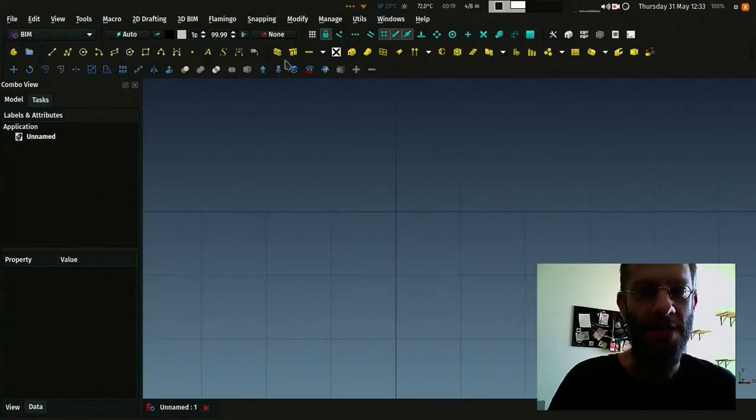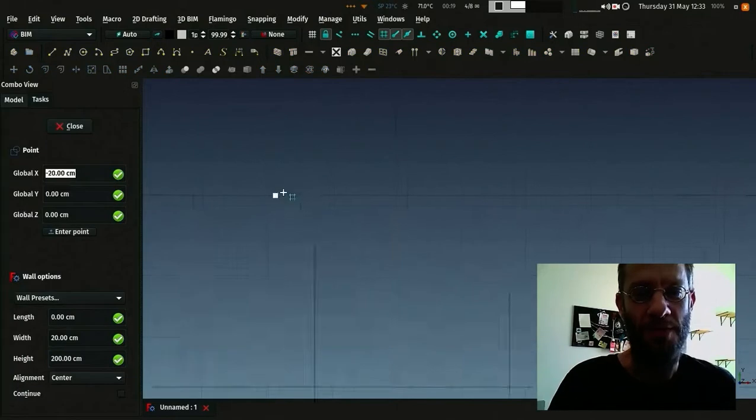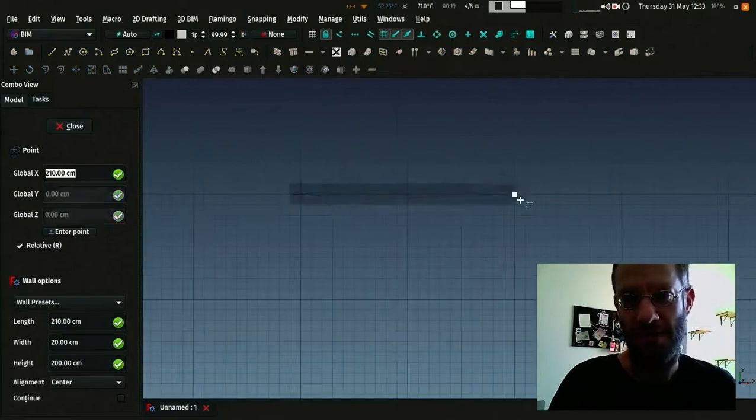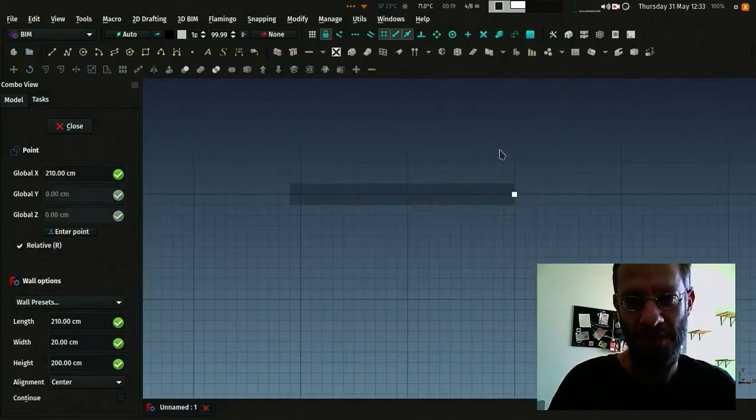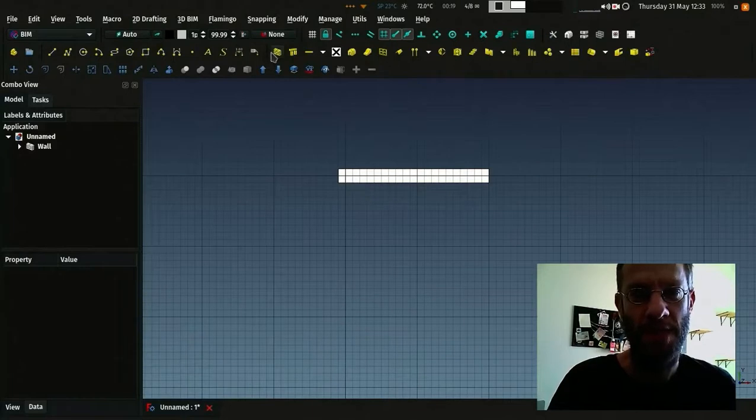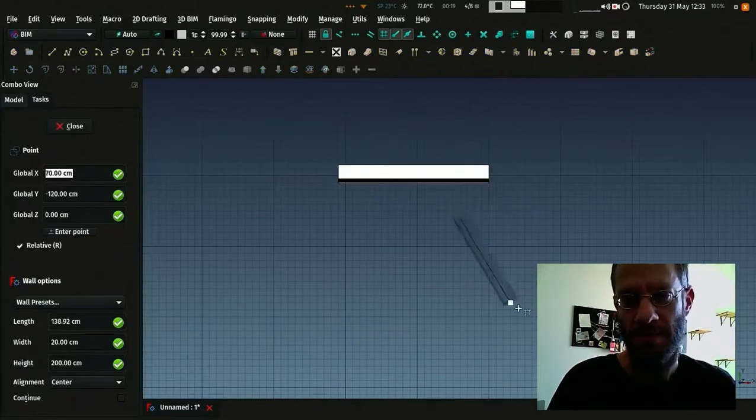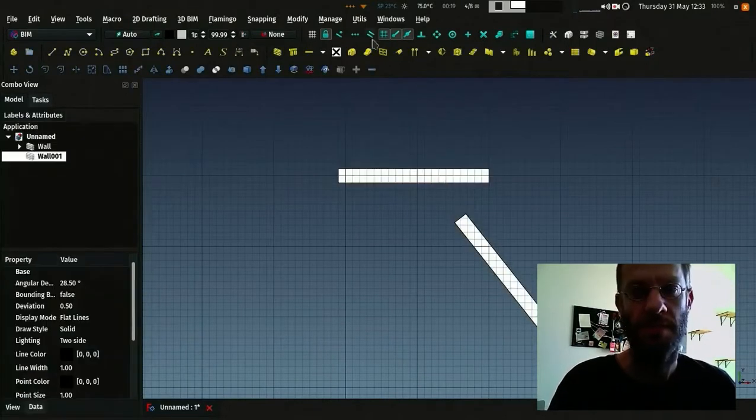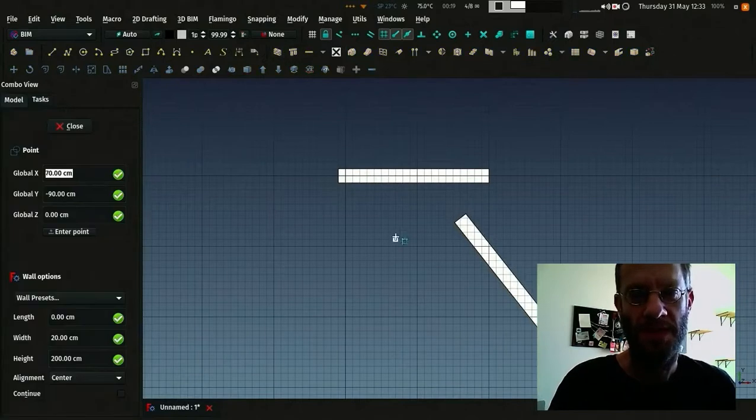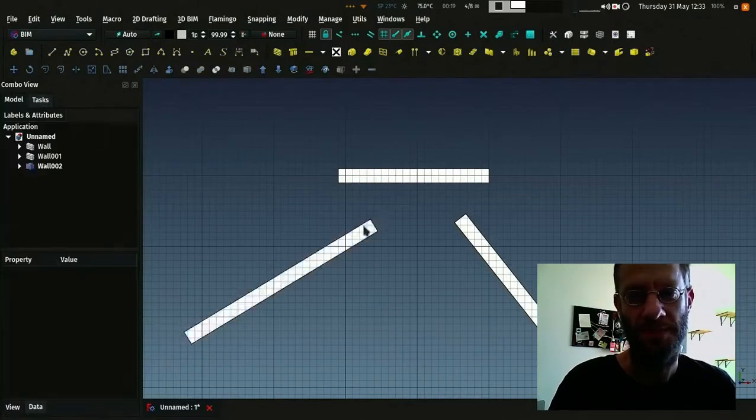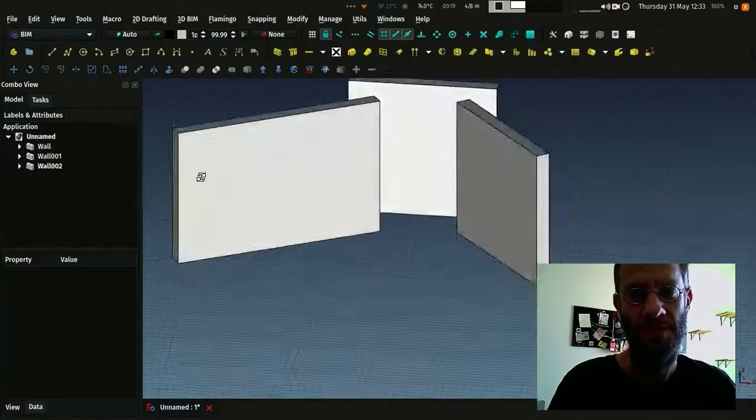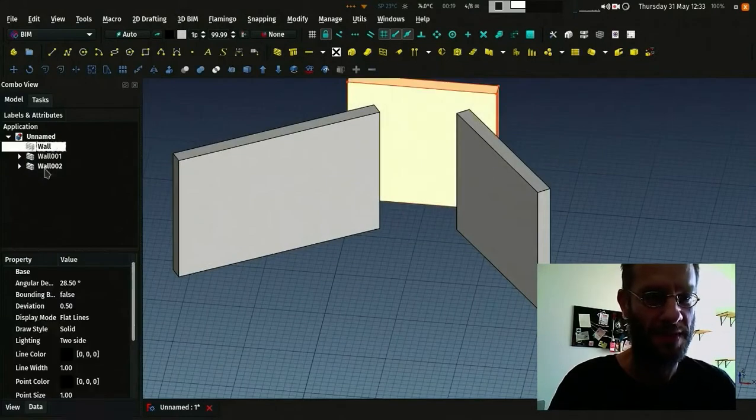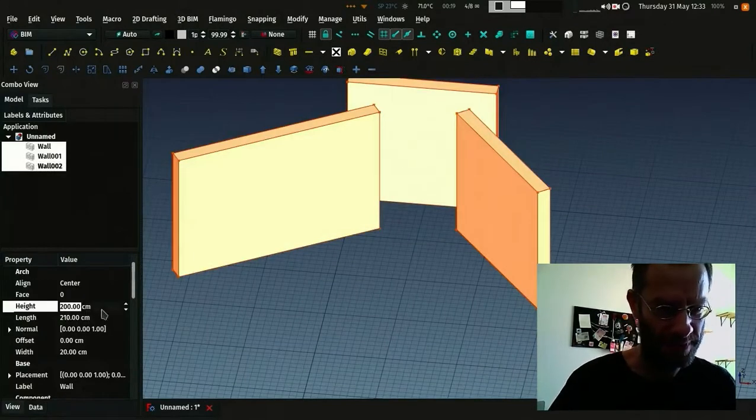So let's talk about windows. First I'm going to draw a couple of walls so we have somewhere to place the windows. That's it, one more. And I will make them a little bit higher.